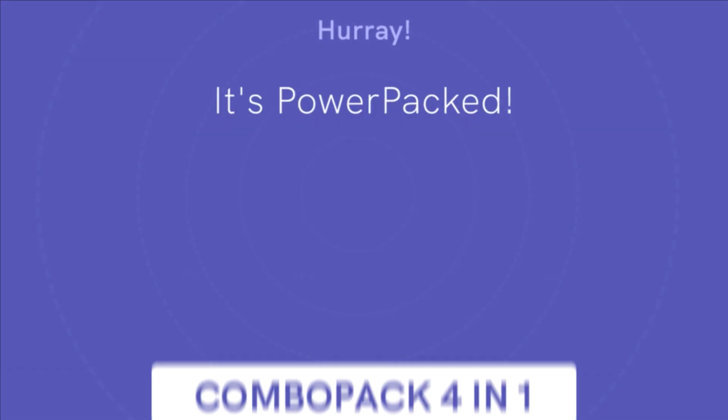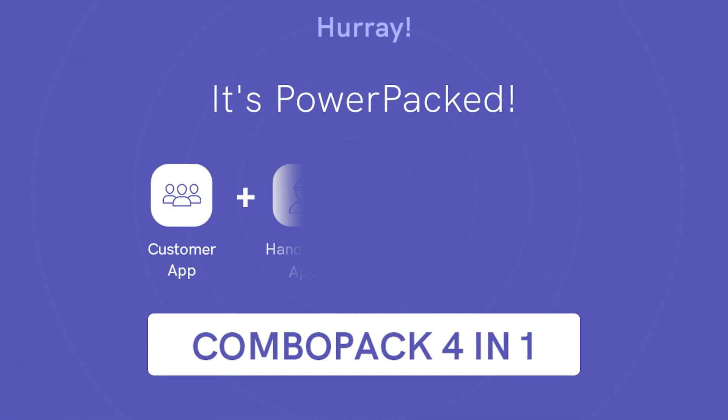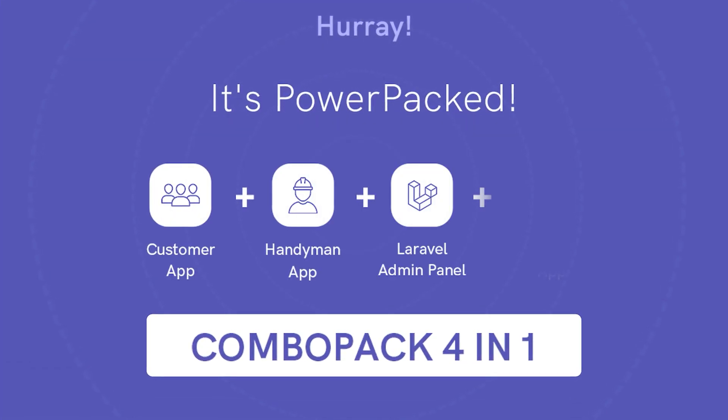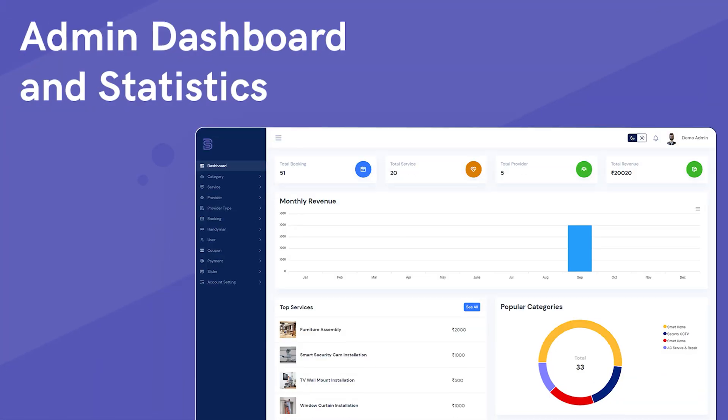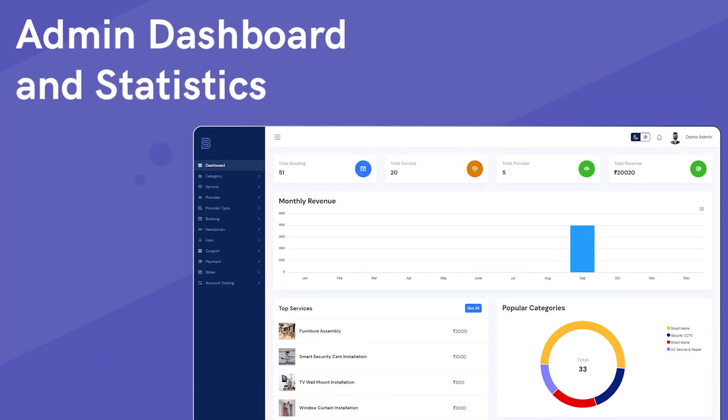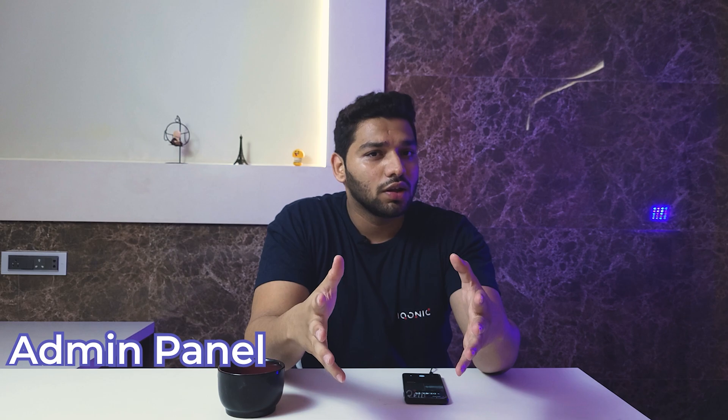Handyman is four in one bundle having a separate app for user, service provider, handyman and even amazing dashboard for admin. So, in this series we will see all the handyman APKs and in this video we are going to see the admin panel of handyman. So, let's get started.